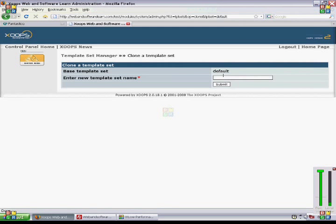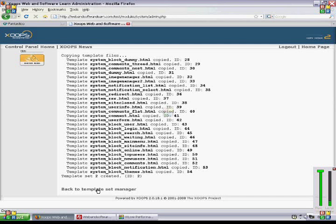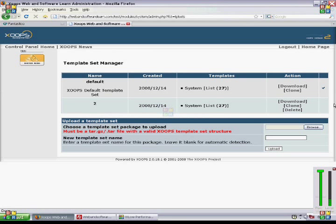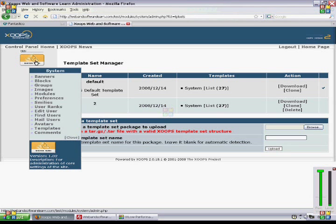And then we go back to Template Set Manager. And then what we will do is that we will go back to User Preferences Edit.